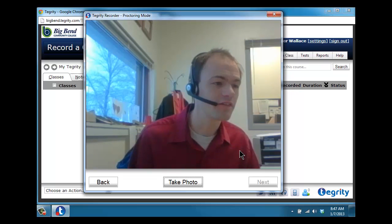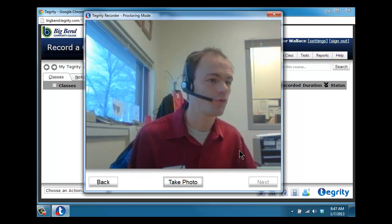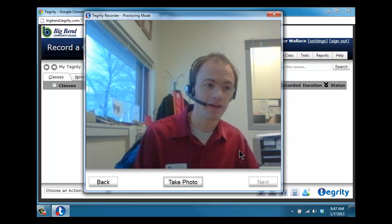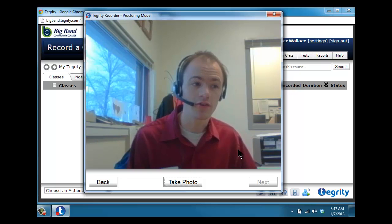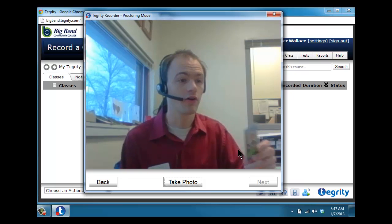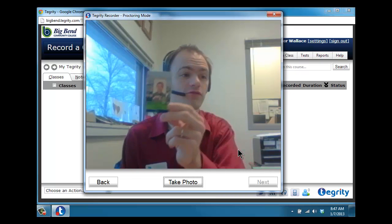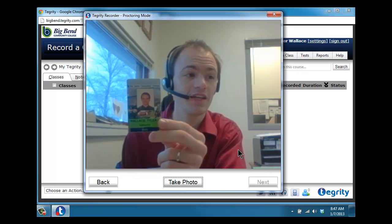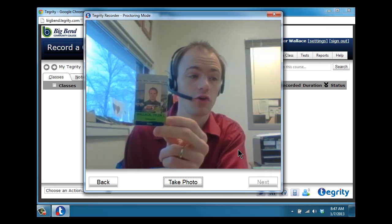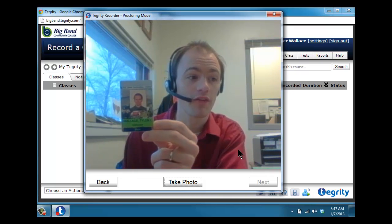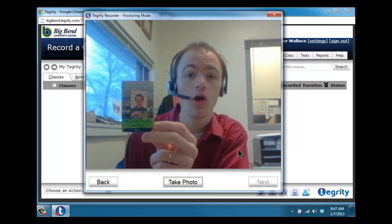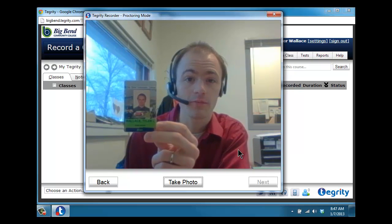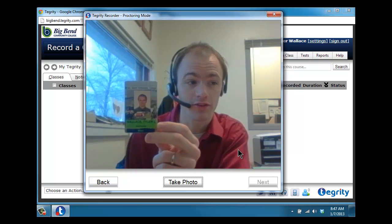And you're going to be asked to verify your identity. The way you verify your identity is you're going to smile for the camera and hold up some photo ID that verifies you're who you say you are. This could be either your Big Bend ID or your driver's license.